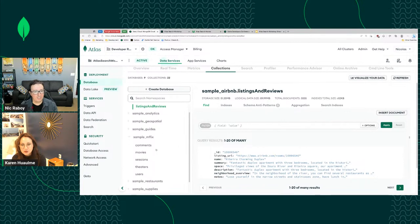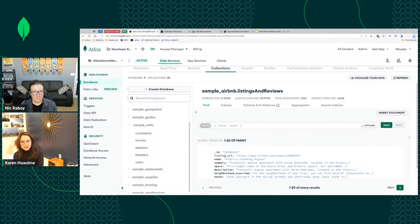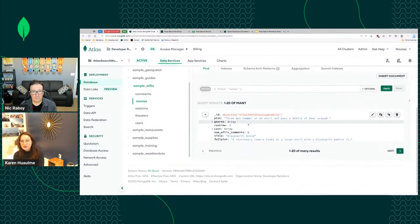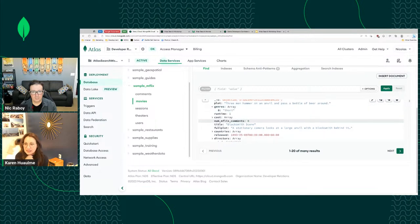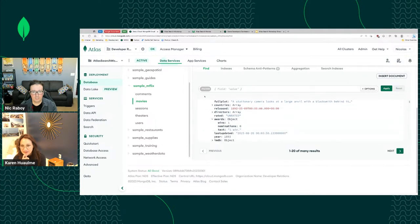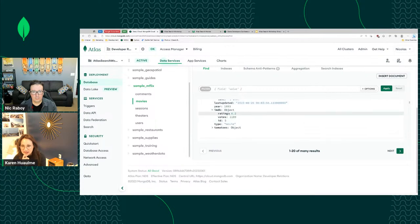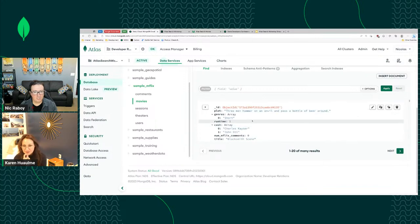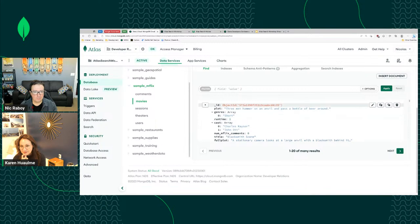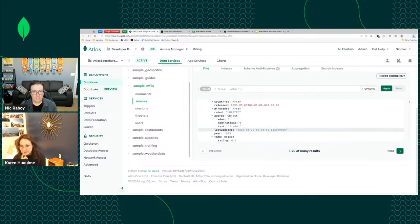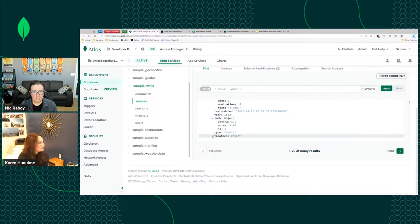One of those samples is 'sample_mflix,' which powers our example. Go to the movies collection — that's what we're basing our Netflix clone on. It has over 23,000 movie documents. They have a lot of fields — dates, strings, numbers, all different types. These documents aren't flat either; they have complexity with arrays and nested objects.